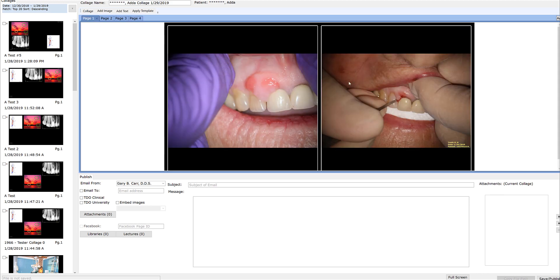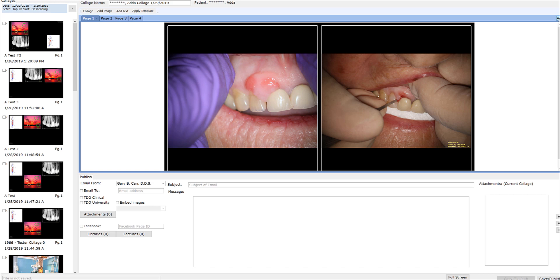But as I do this I realize, you know, I really want on this first page the picture of the radiograph in it as well. So to answer Cole's question, yes, you can add a picture to any page that you want or create additional pages. Let's say I want that one picture in this particular page.